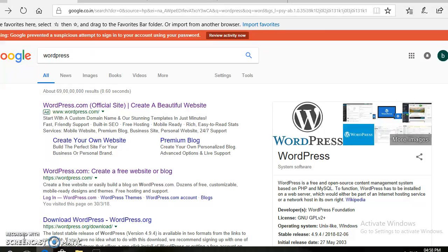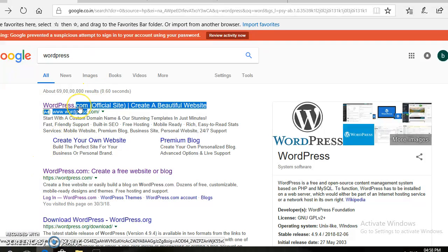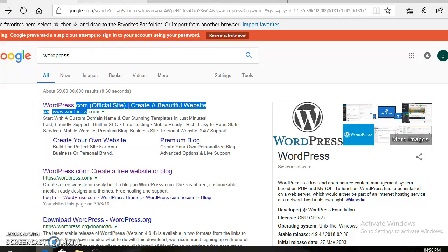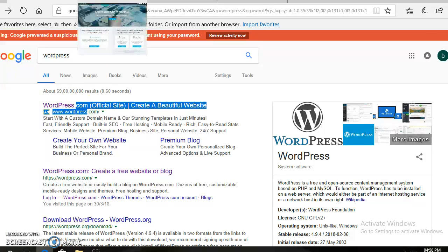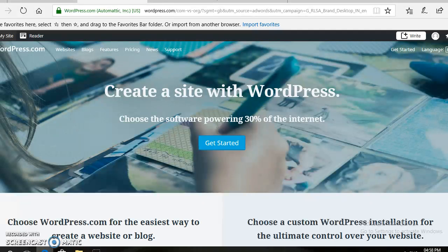For this, first of all, we need to open the WordPress site from any browser. If you click on this link, then you will get this kind of WordPress web page.